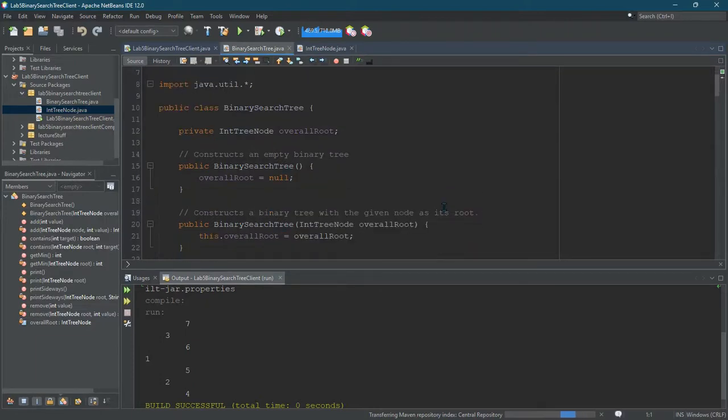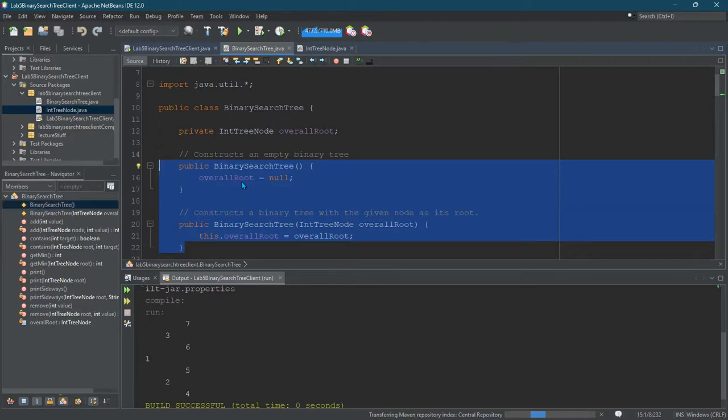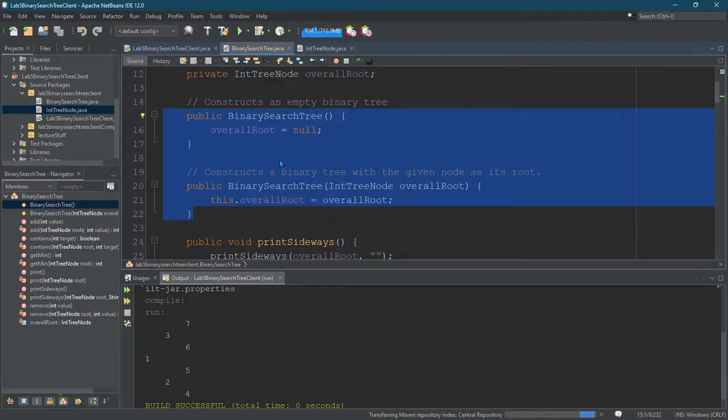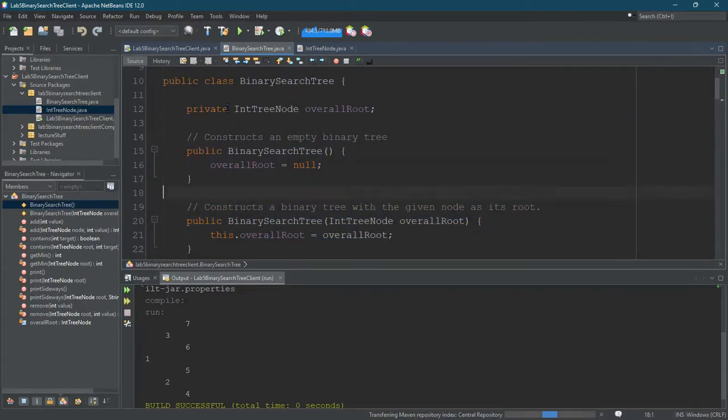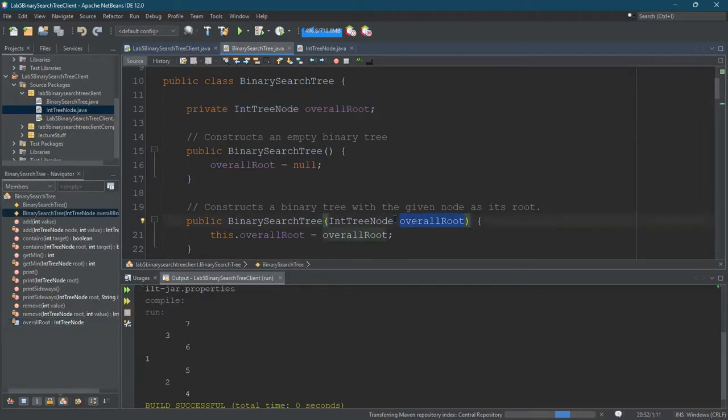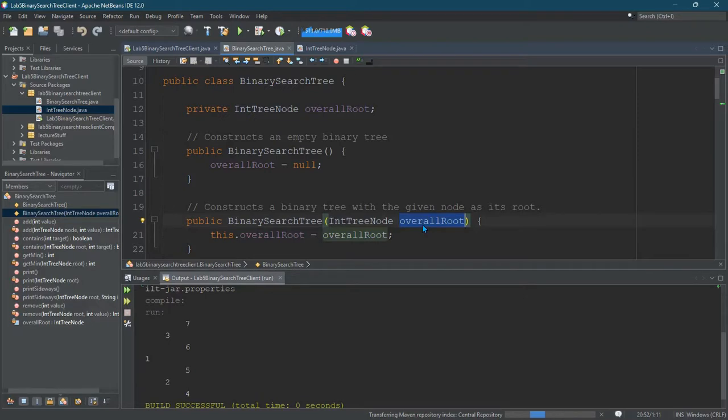So what did I do here? Here are my constructors. I have the constructor that takes no arguments and sets the root to null. The only field I have is the overall root. I have another constructor that takes an IntTreeNode and then sets the overall root to be whatever this node is that was sent in. What this lets us do is build a tree just like we did in the last lab.